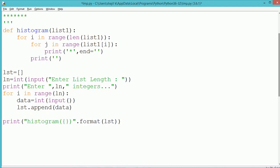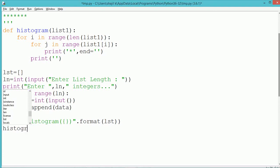Now by using the list variable, we call the method which is named as histogram. The name of the method is histogram and we pass the parameter which is the list.